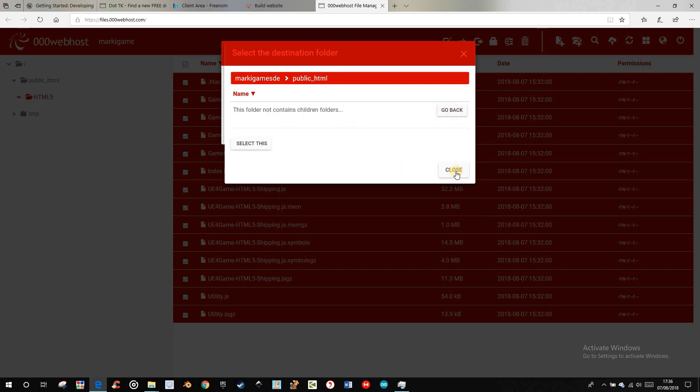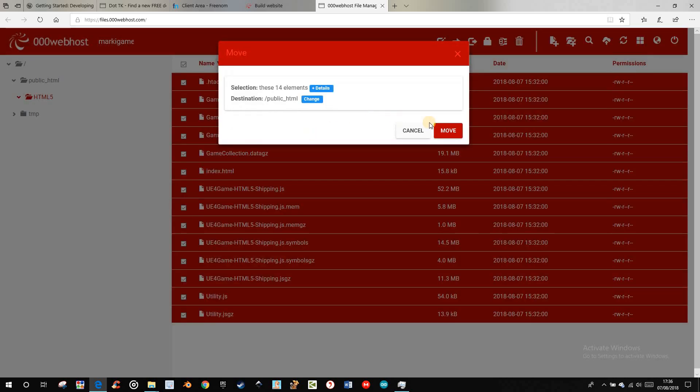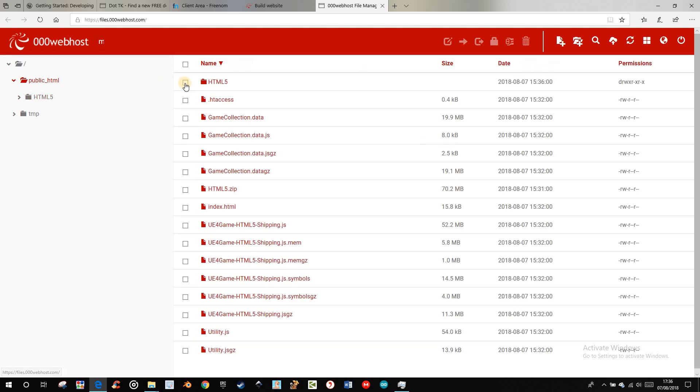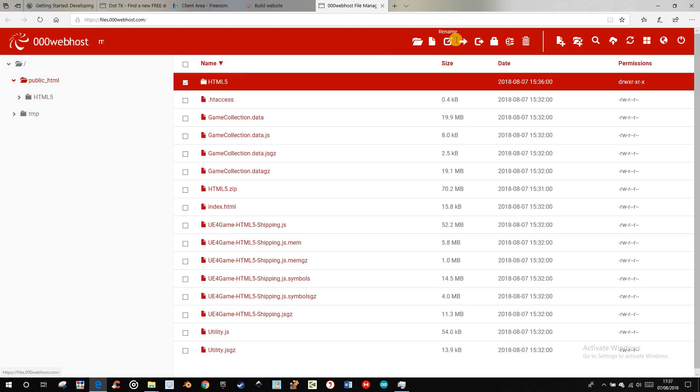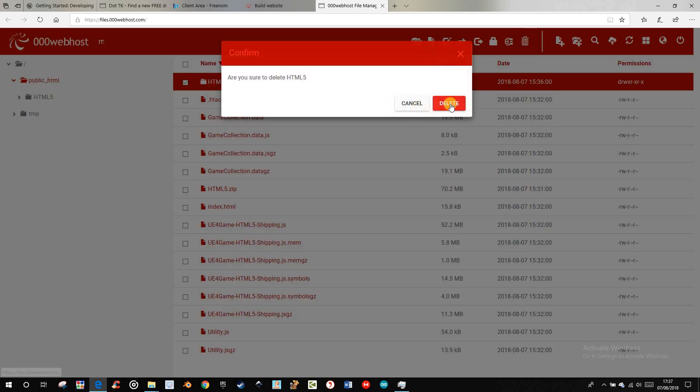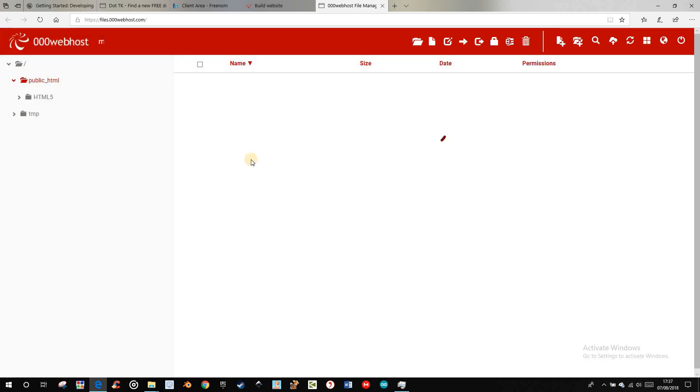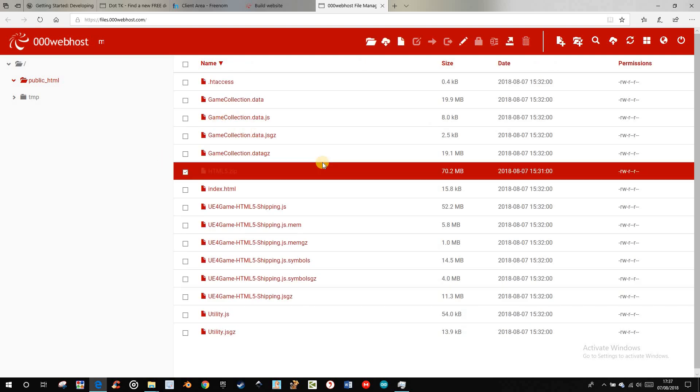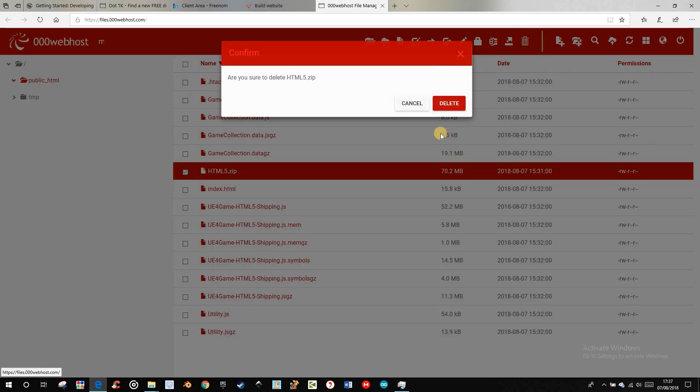Then you can select this and move. Then you can delete the folder just created and also delete the zip file.